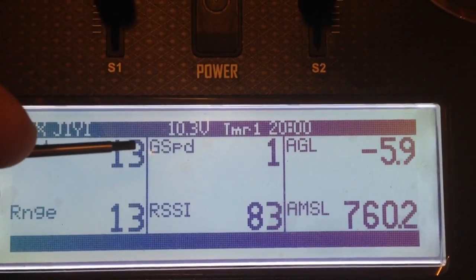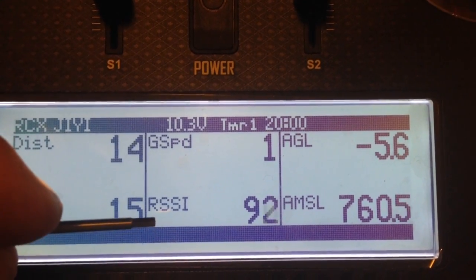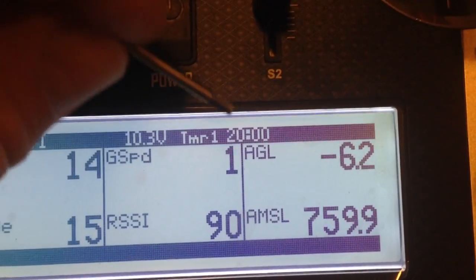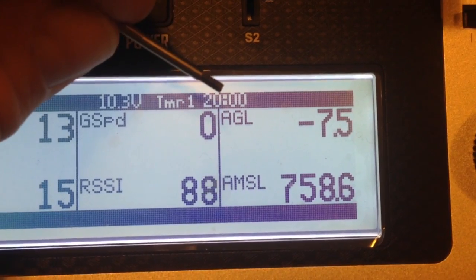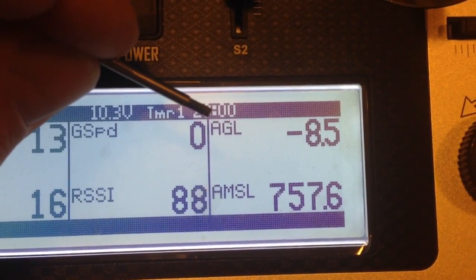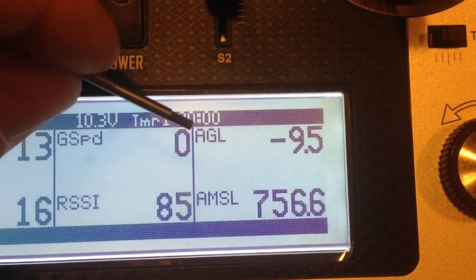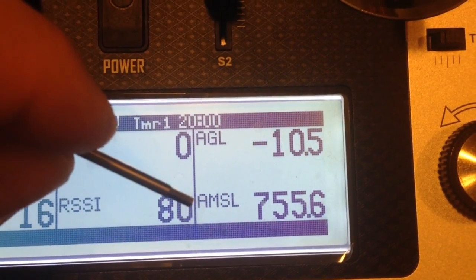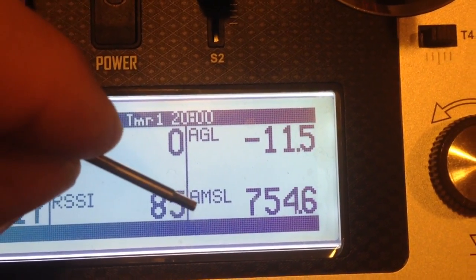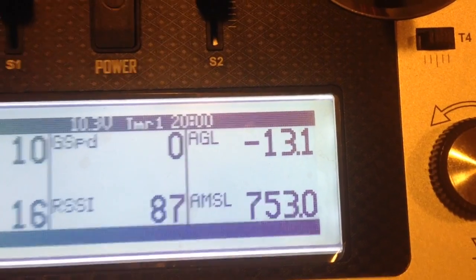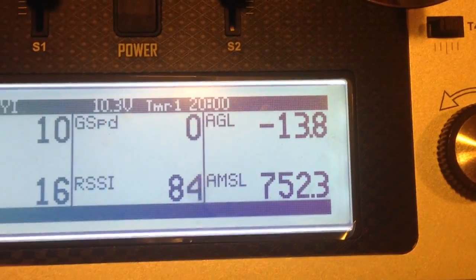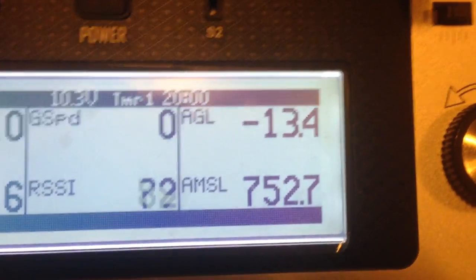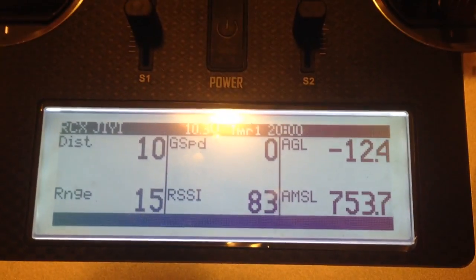Ground speed is pretty obvious, how fast it's going. RSSI we all know about. The other ones that I really am quite happy that I can do this is it gives me AGL which is height above ground level and height above mean sea level. Presently where I live it's about 650 to 700 feet above mean sea level. That's pretty good within the accuracy of GPS.